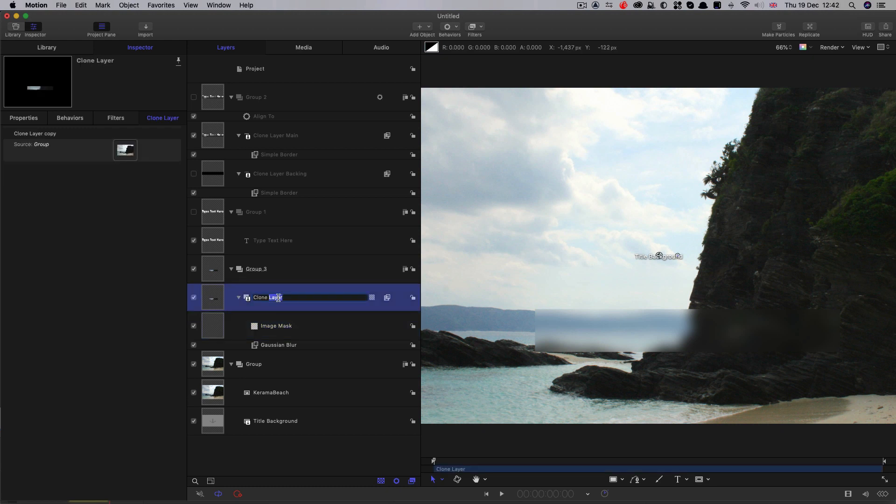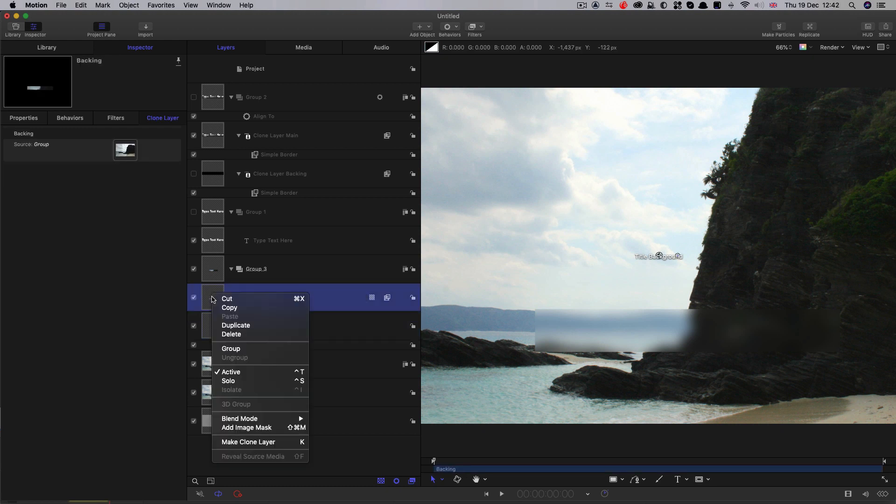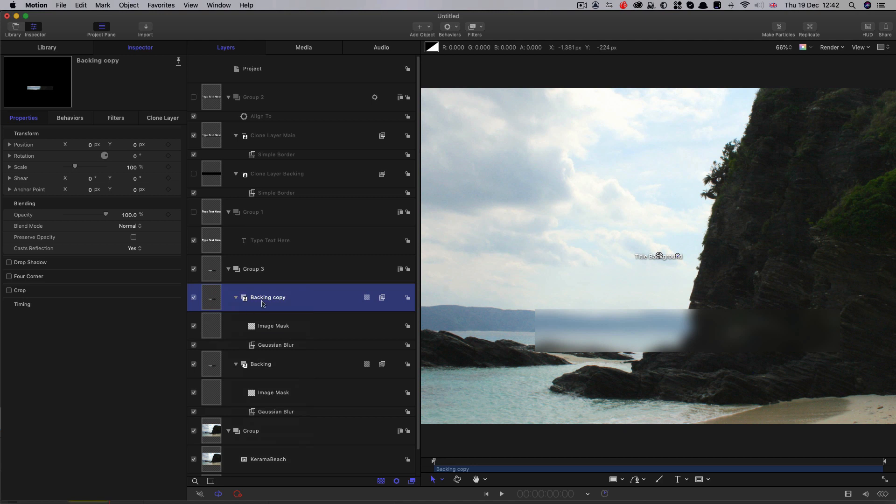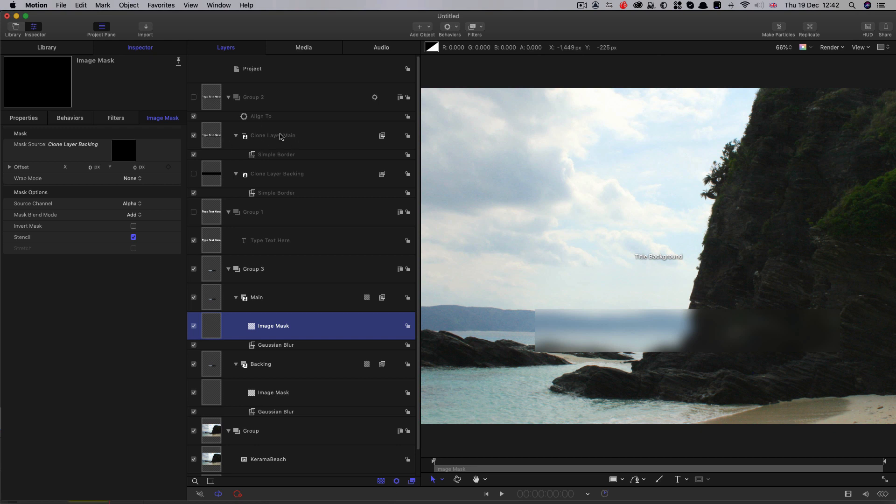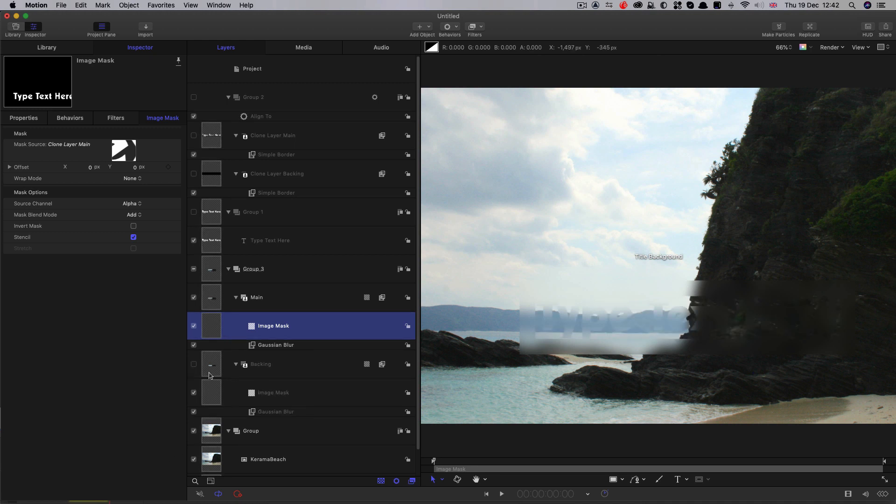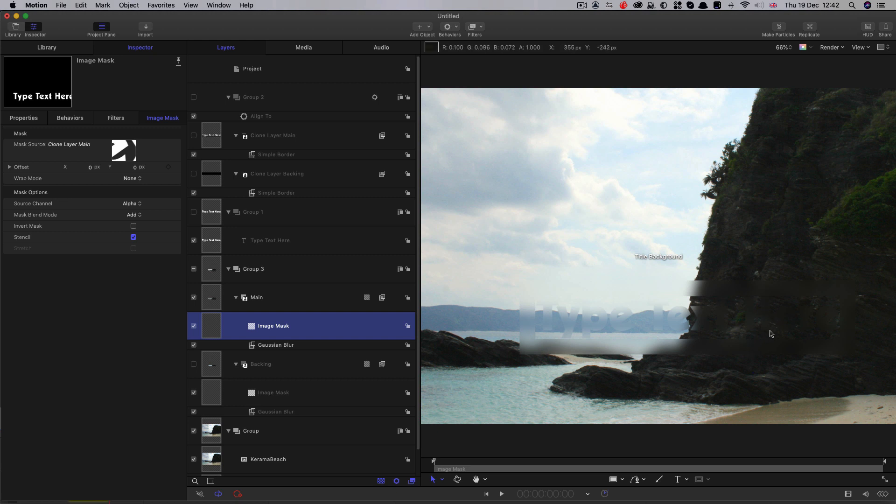So let's call that backing and let's duplicate it. So right click duplicate and let's call this main. And so what we're going to do here is we're going to use for the image mask, we're going to use our other clone layer up here, the clone layer main, drag that in there. So now I'm going to turn off the backing and you can see what we've got. So we've got our outline and our text and they're blurring the background.